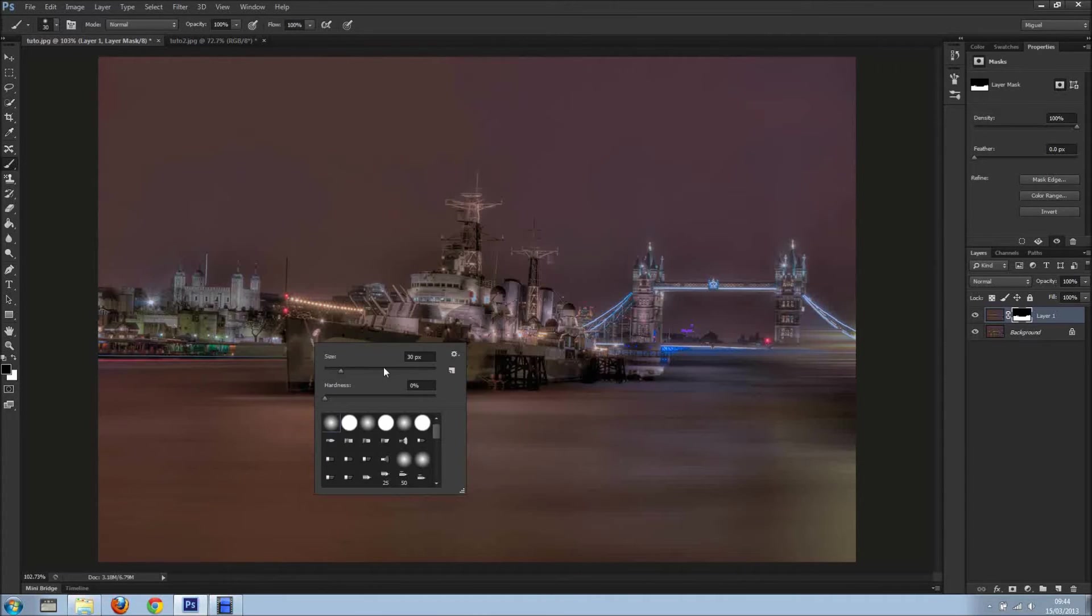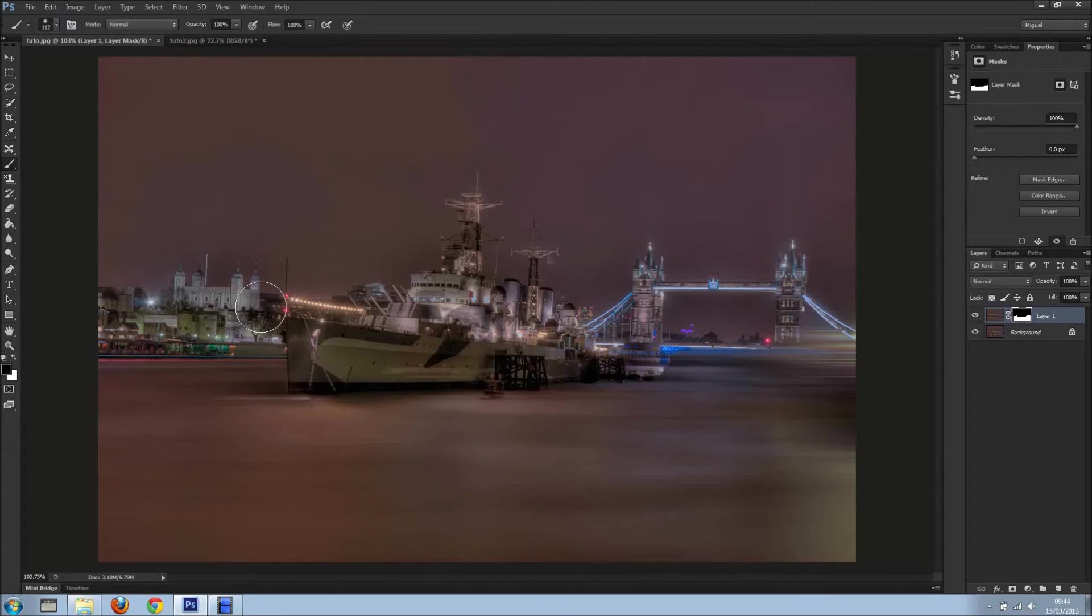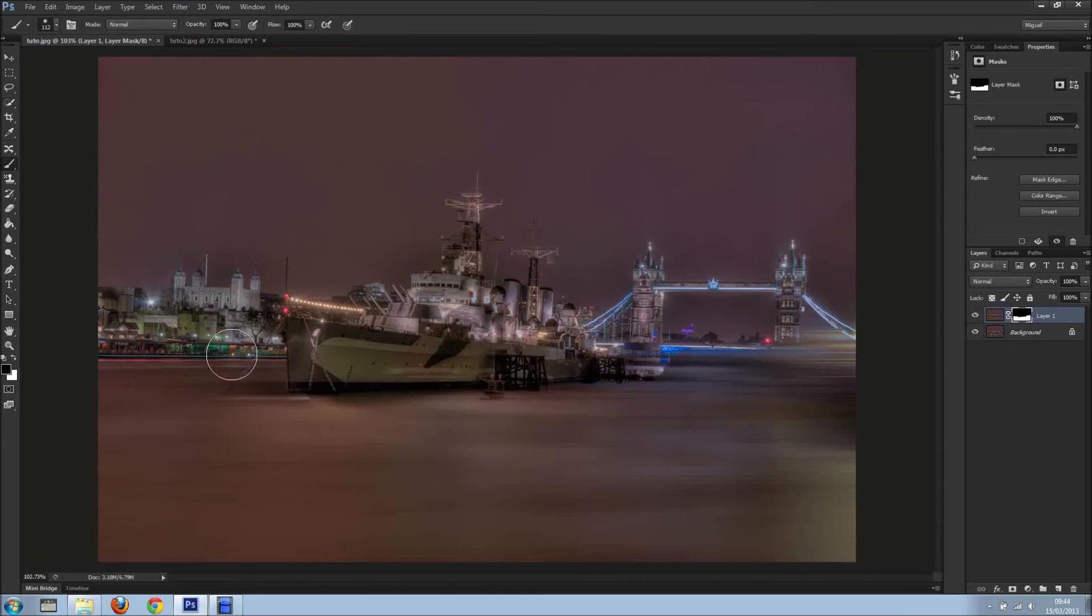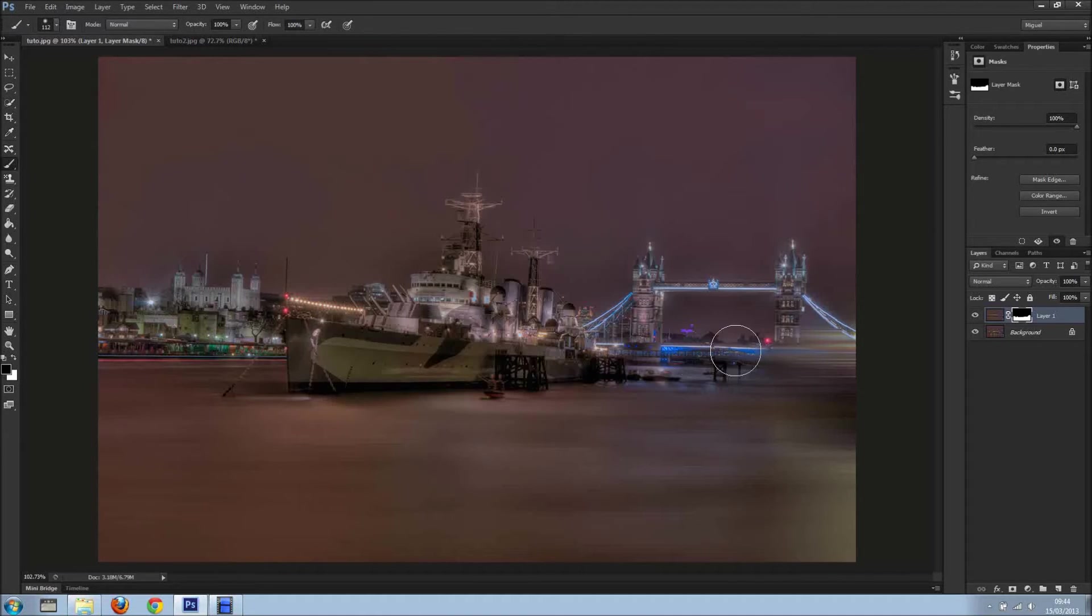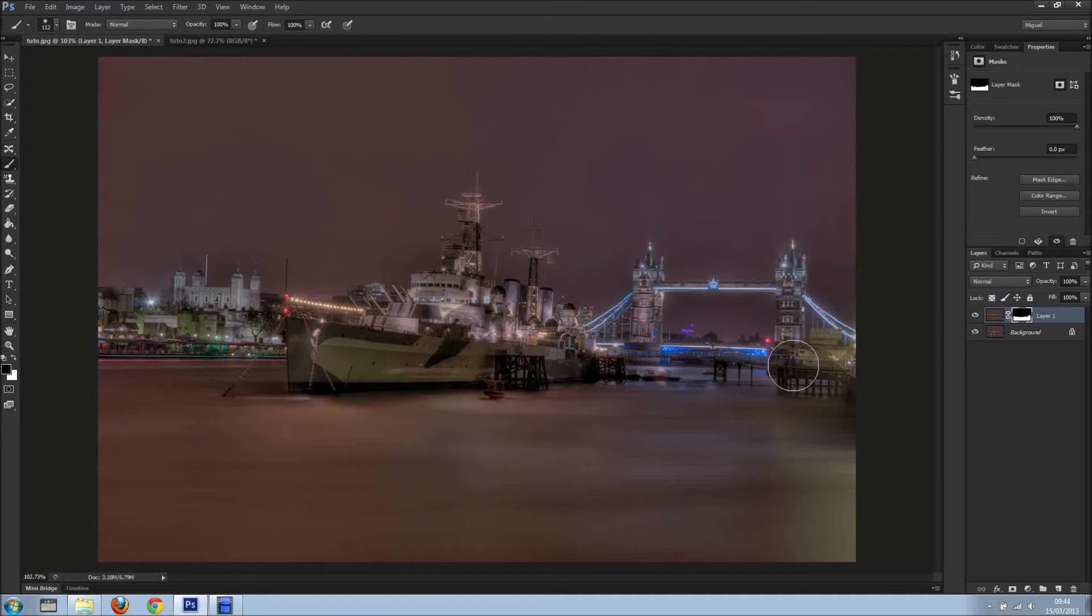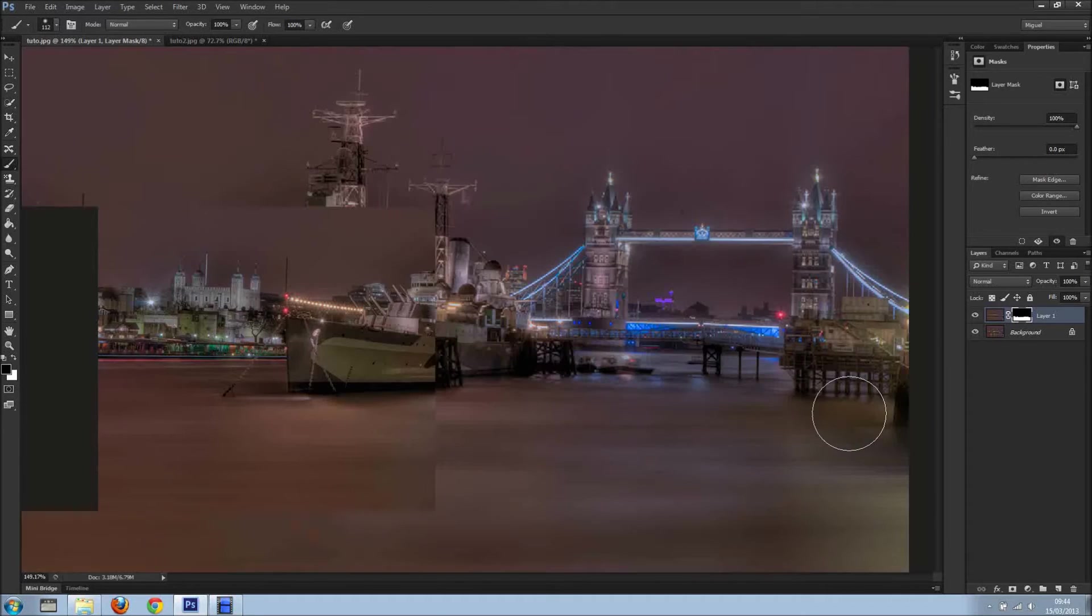I'm going to make brush bigger, otherwise we'll be here until tomorrow and you'll be very bored. So I'll just go something like so, and as you can see I'm not being very precise because there's no need to anyway.